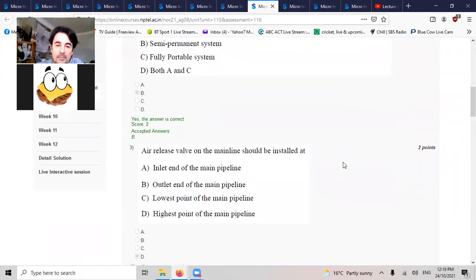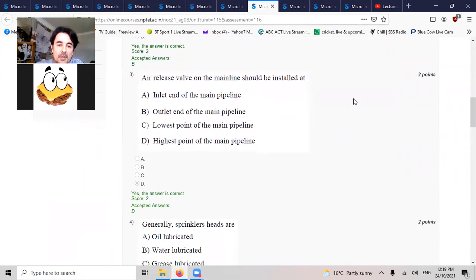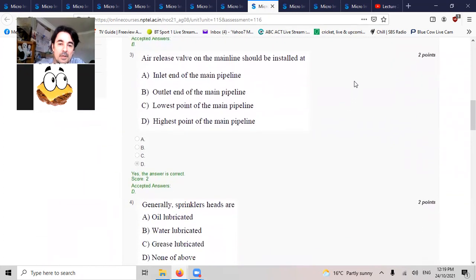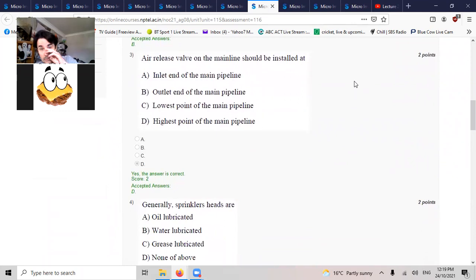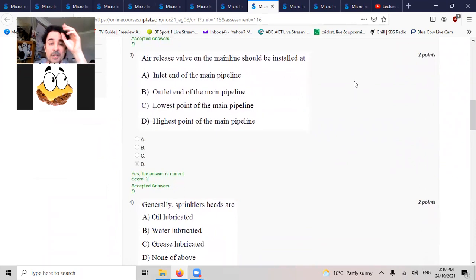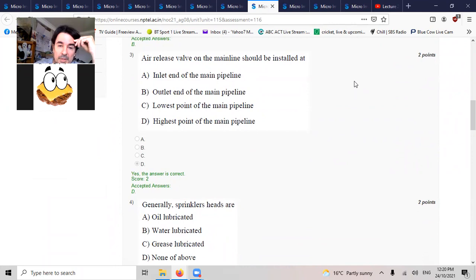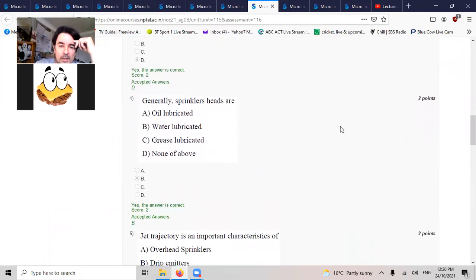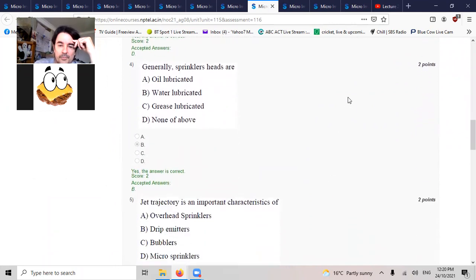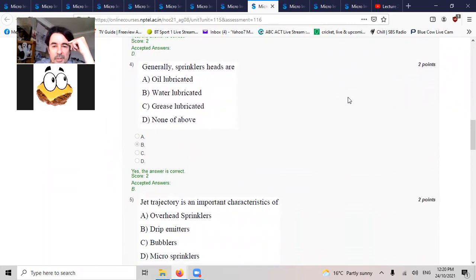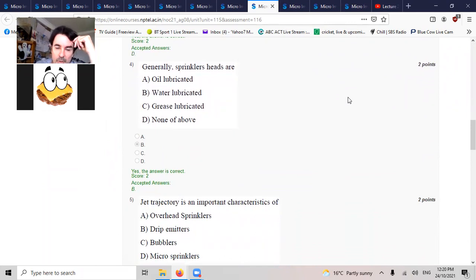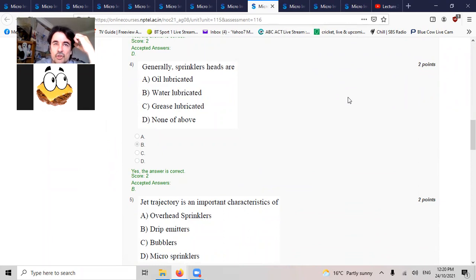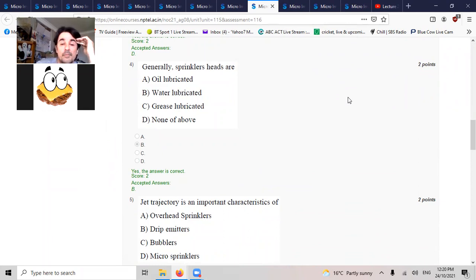The air release valve in the main line should be installed at the highest point. We want air to go out, air travels upwards, so it's going to be at the highest point. Generally, sprinkler heads are lubed with water. You don't want any oil or grease into your bloody water, so they've got to be water lubed.